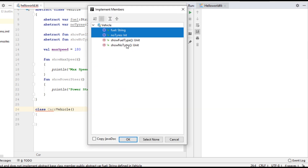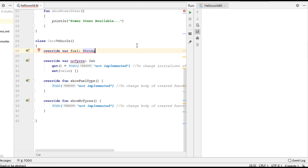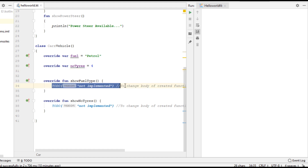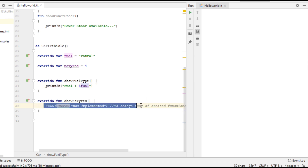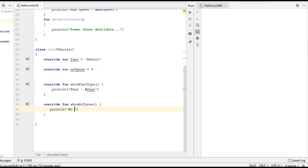We have to override these two variables and these two functions. I change fuel — this is Car, so fuel type is petrol. Now we have to override the function showFuelType and display the available fuel. And here we also display number of tires.